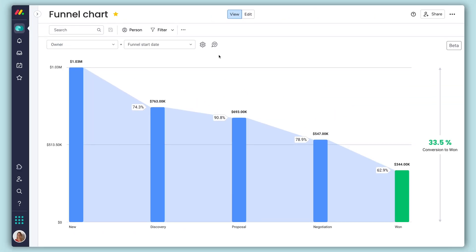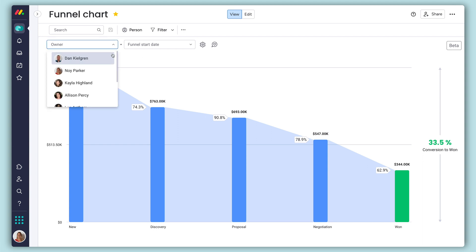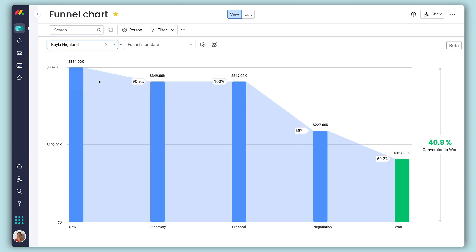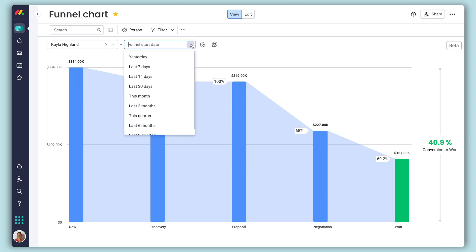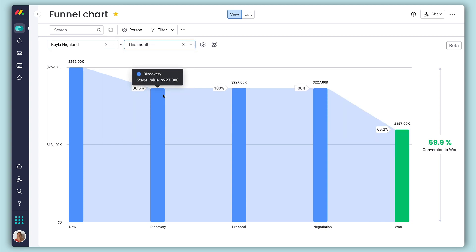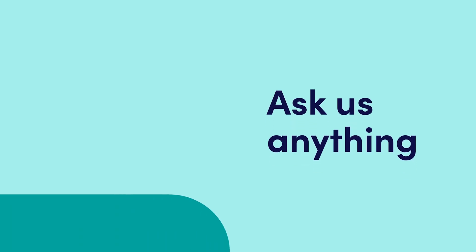With your chart set, add filters to zero in on the info you need. You can select a team member, or even a specific date range to keep your finger on the pulse of your pipeline. And that's it! Click here for more on Monday Sales CRM and allthingsmonday.com.